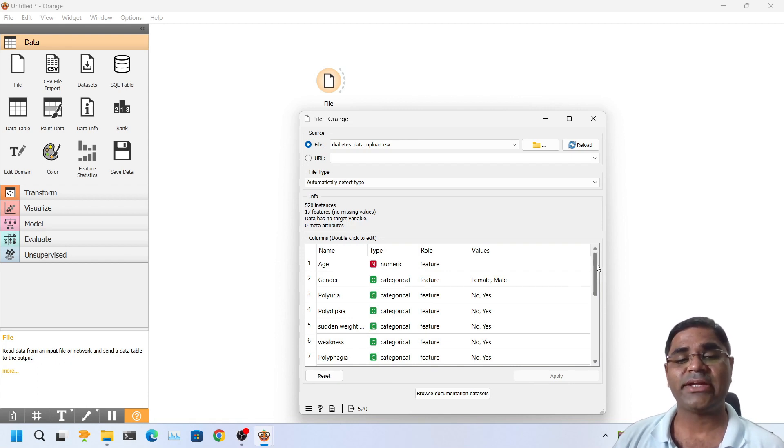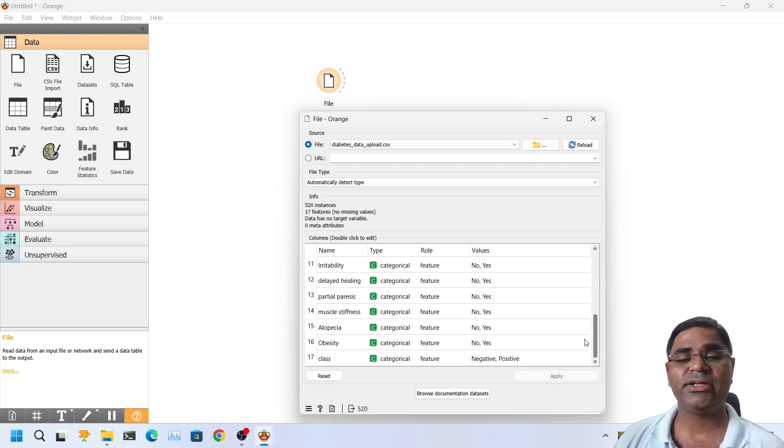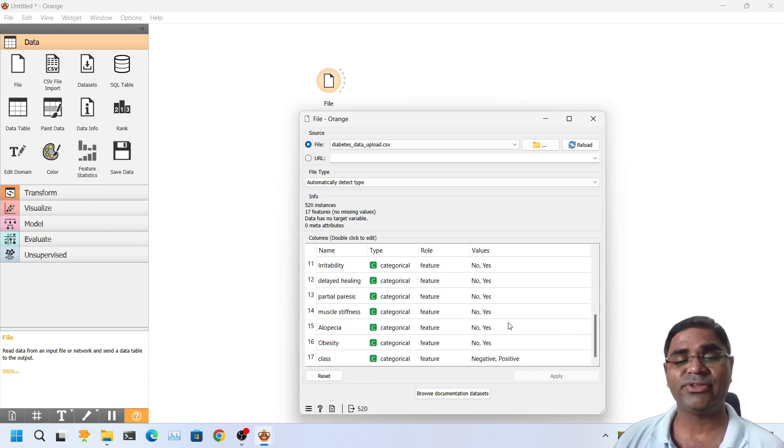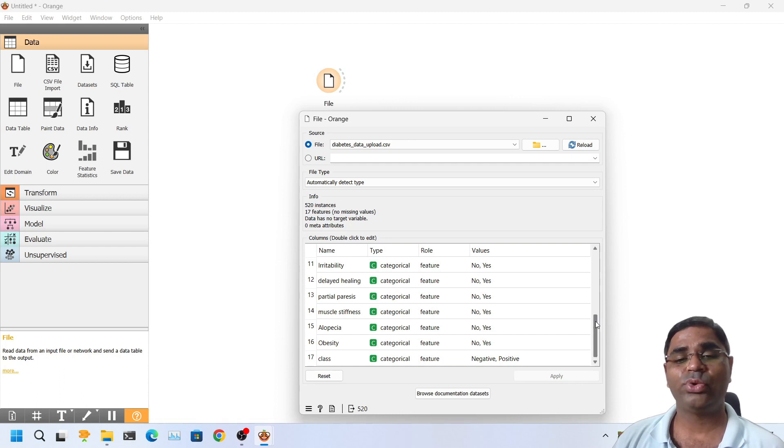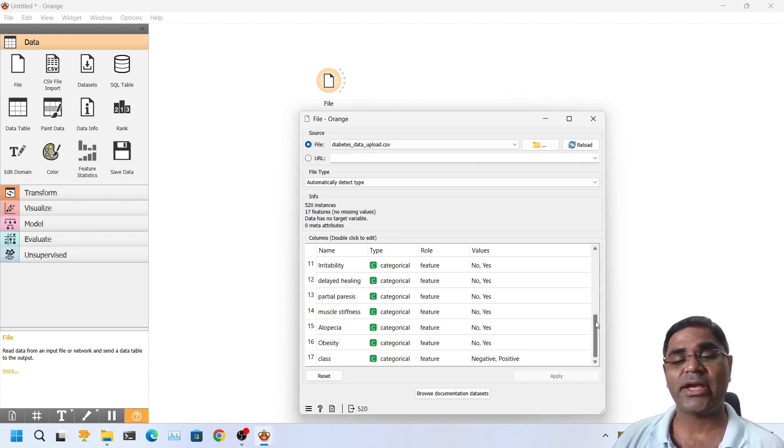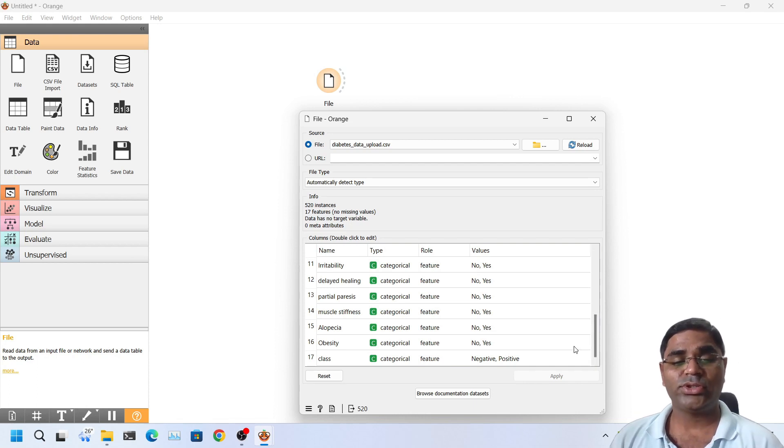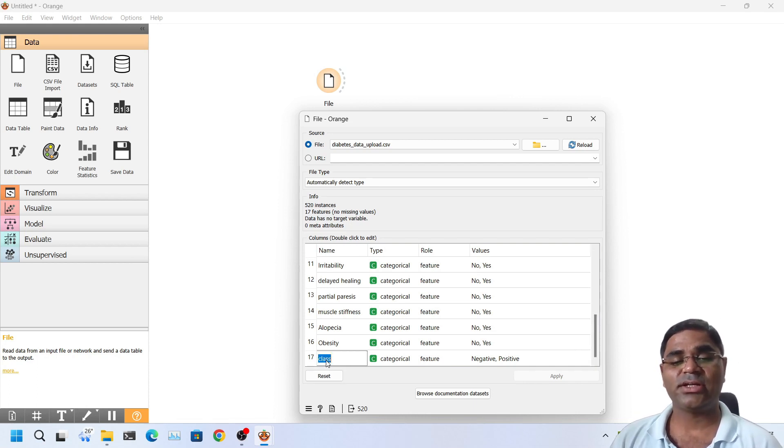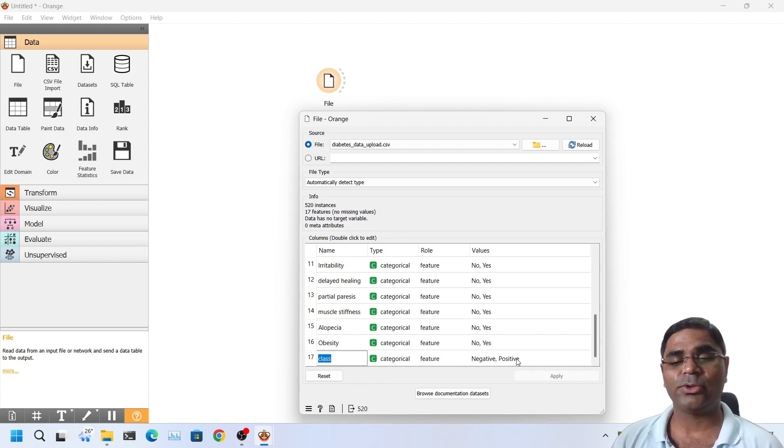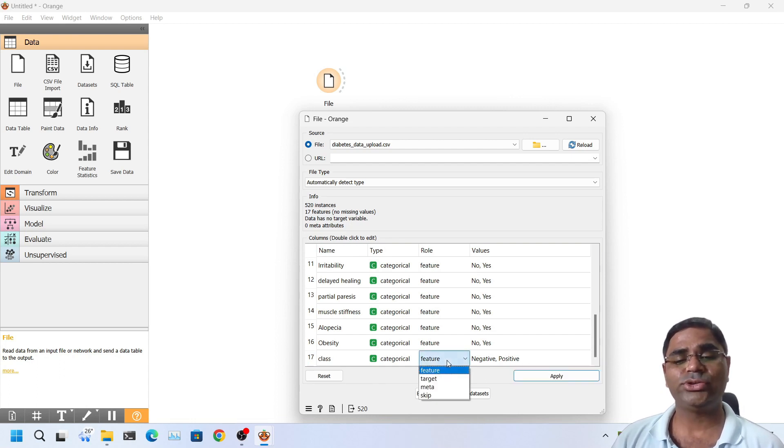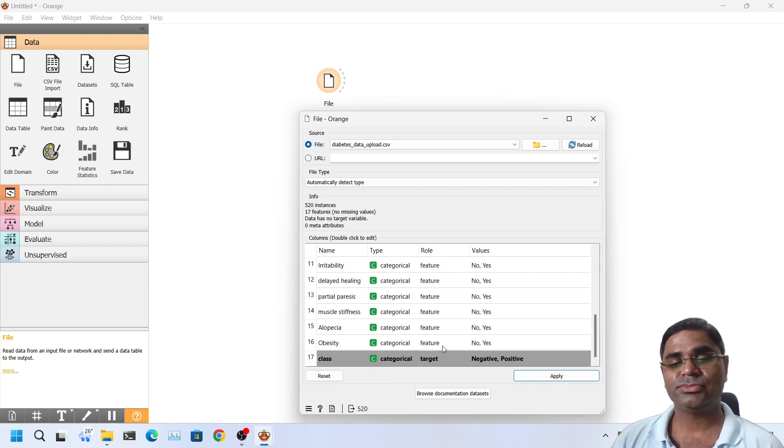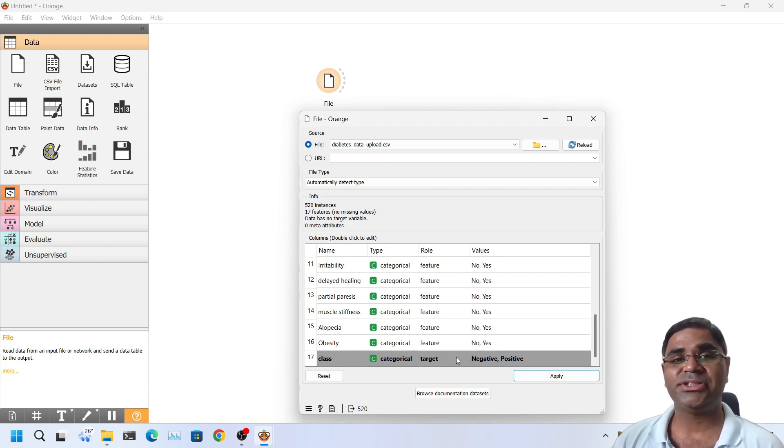If I see below, I can notice that there are 17 different columns in this dataset, out of which first 16 are the features through which we will diagnose if the case can be a diabetes positive or negative. So the last column that is labeled as class has values negative or positive. So its role should be target and not the feature. Because this is what we want to achieve.